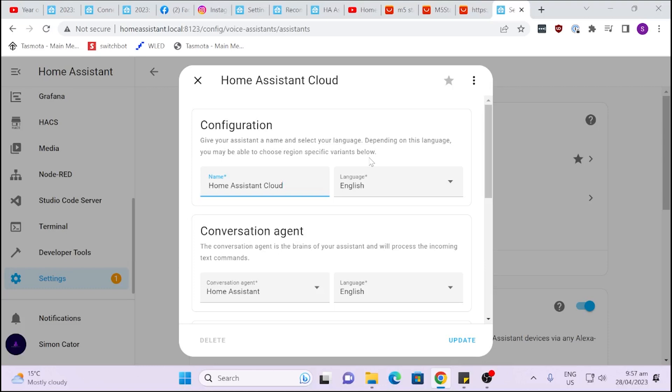With the system you can either select to use the Home Assistant Cloud system or you can actually download some local versions. You can use a system called Whisper for the text-to-speech or Piper for the speech recognition. I haven't actually tried this yet but the detailed instructions are available. If you want to do it for yourself go along to the full version of this live stream. Personally I'm quite happy using the Nabucasa Cloud.